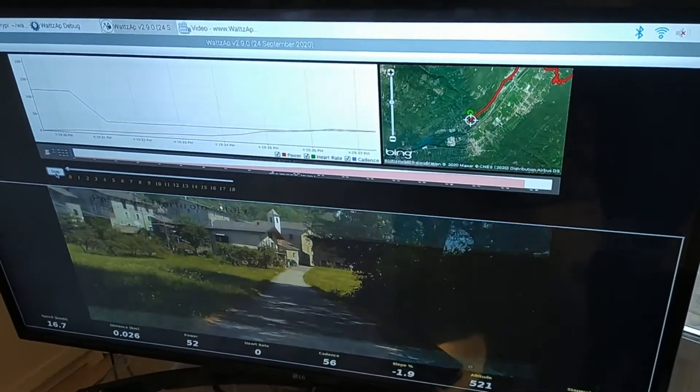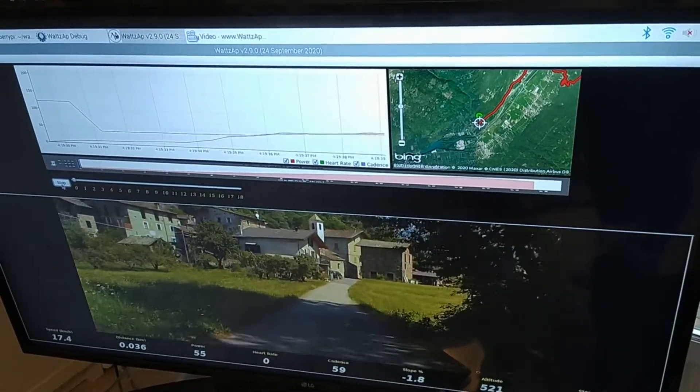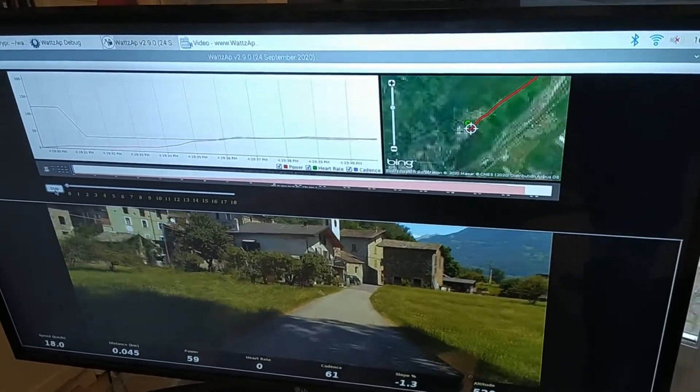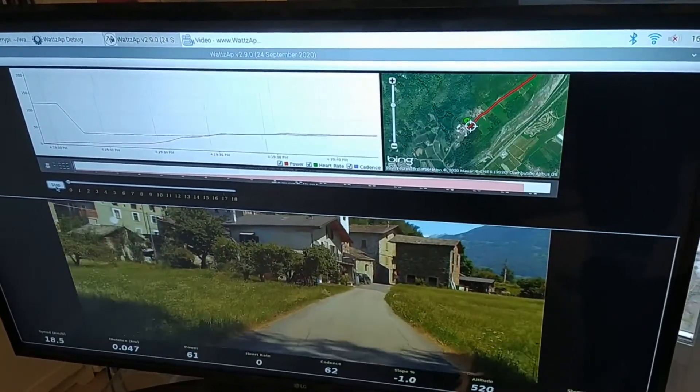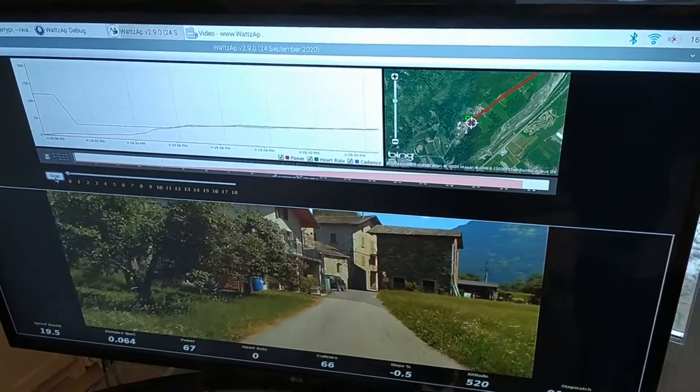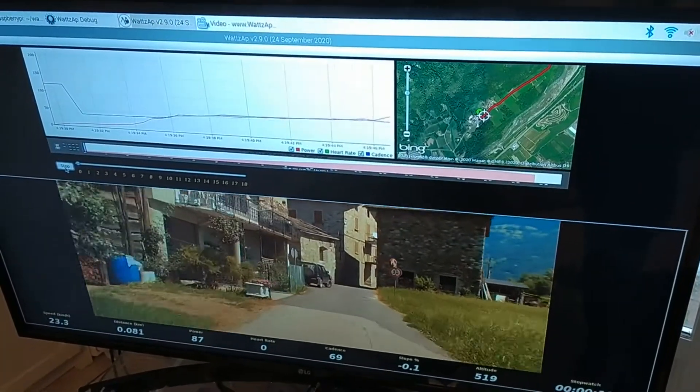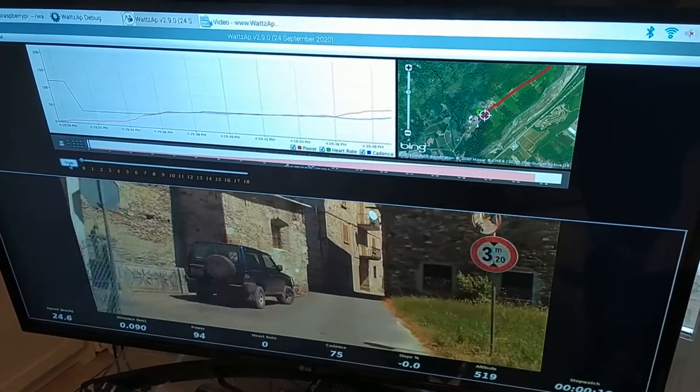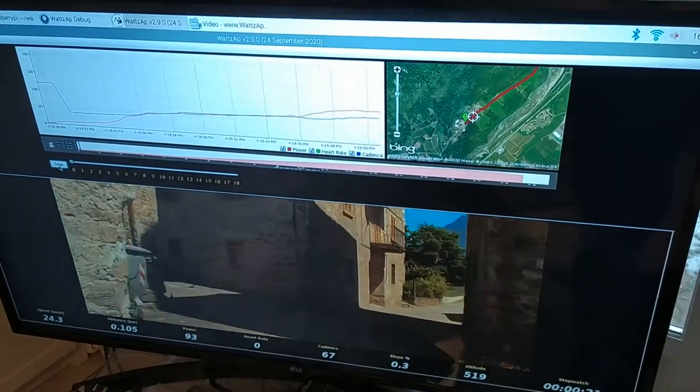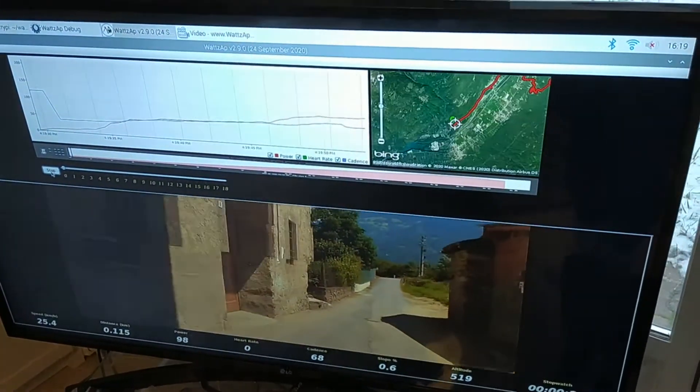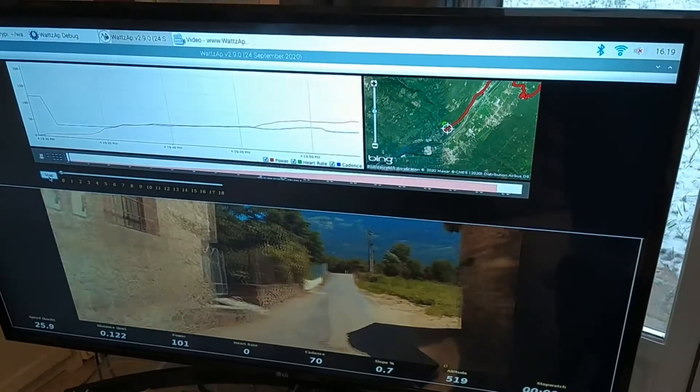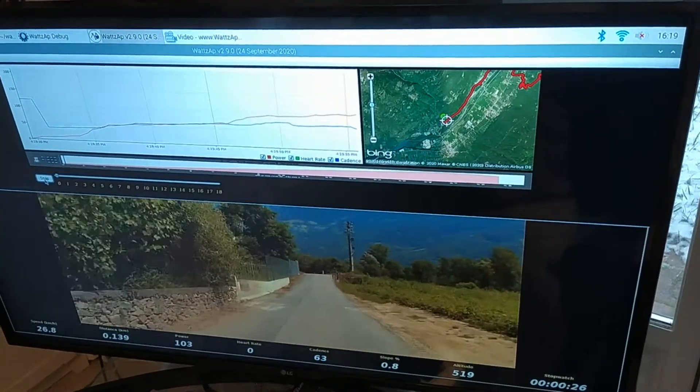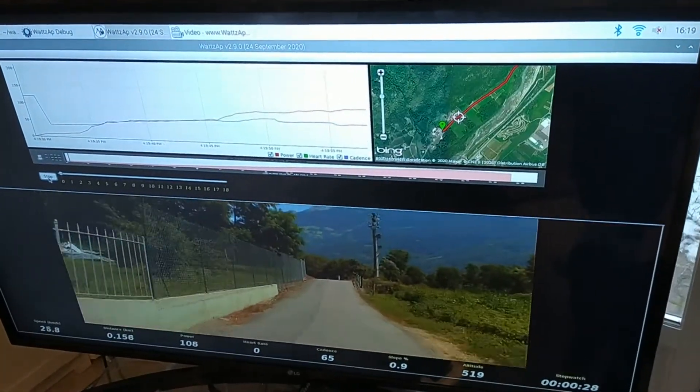And here we have: red is power in watts and cadence. And you can see below, the video speed is synchronized to the rider speed.